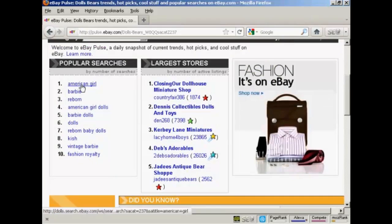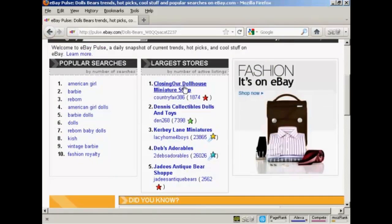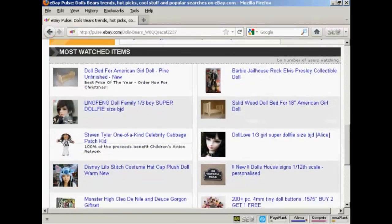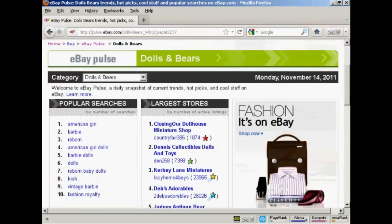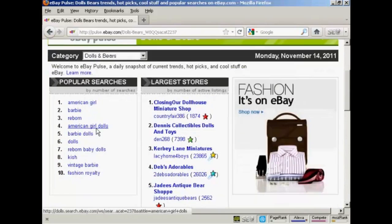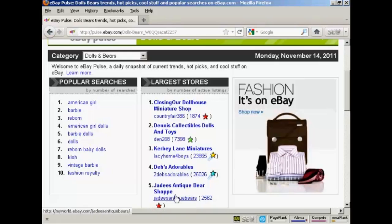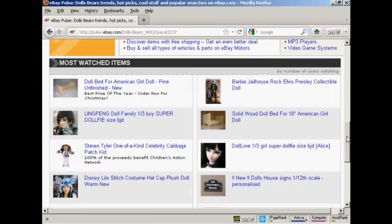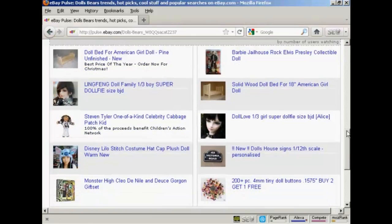You can see that in the category dolls and bears, the most popular searches are for American Girl. The largest store is the Closing Our Dollhouse Miniature Shop, and the most watched items are listed below. So if you were thinking about setting up an eBay store in this category, you'd have a good idea as to what people are looking for and what to stock, who your competitors are and what they're doing, and also what people are watching on eBay.